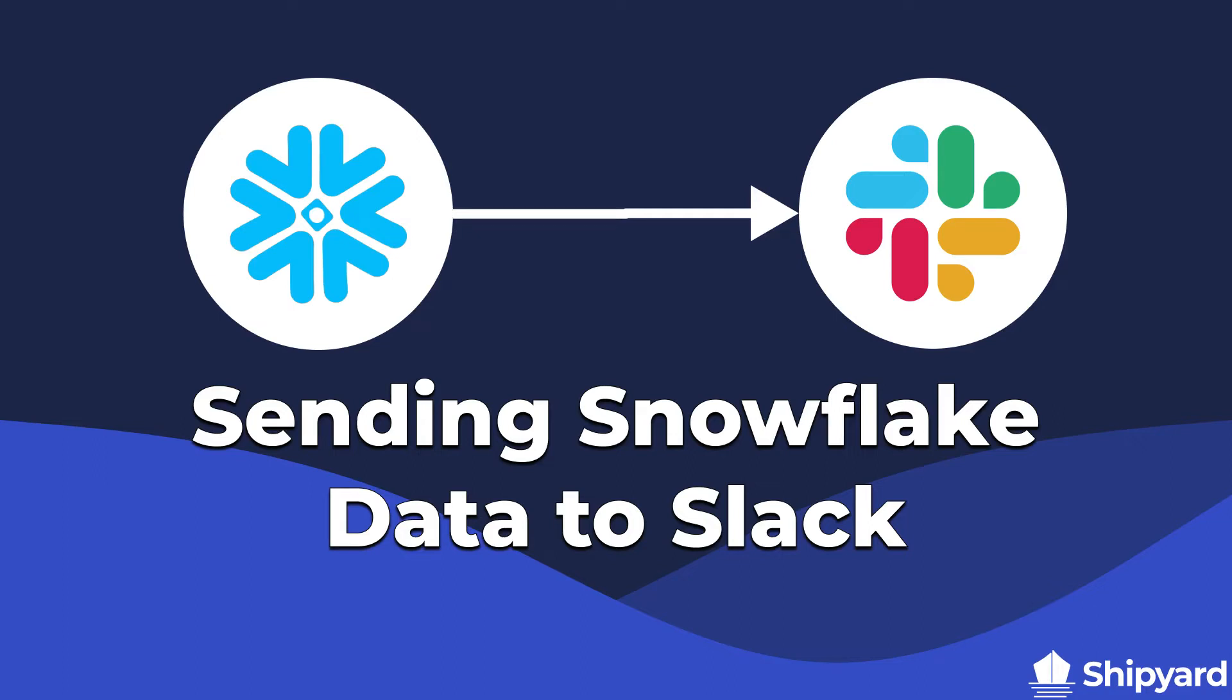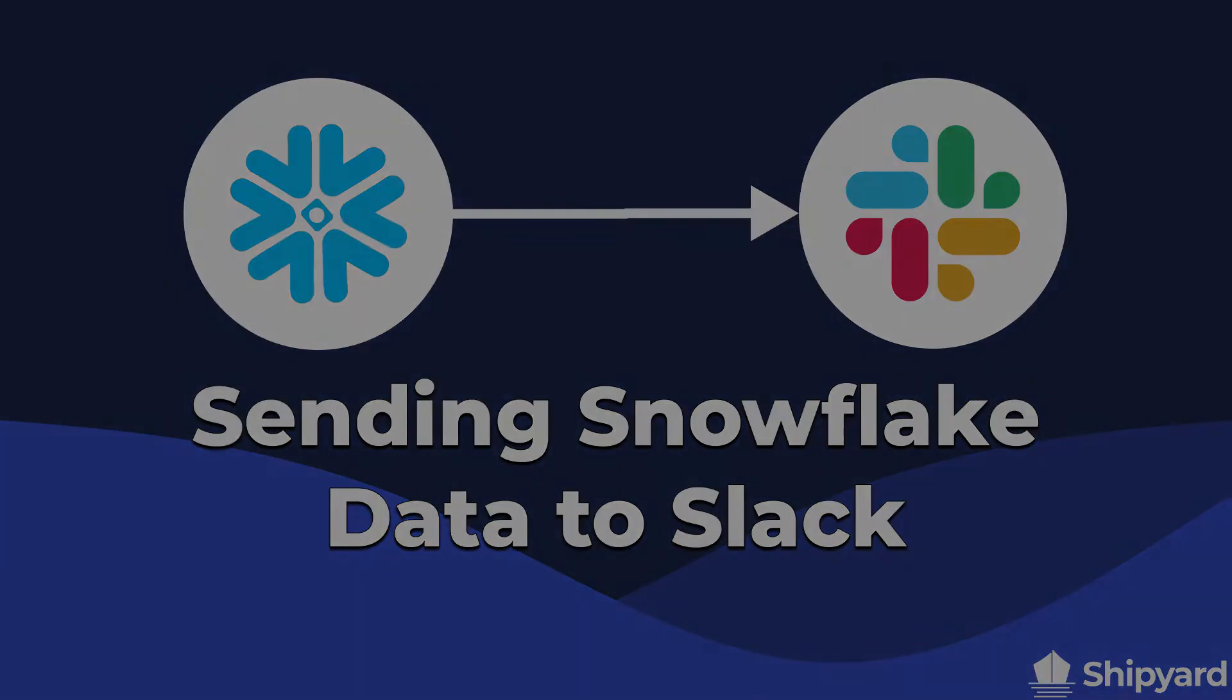In this video, we'll be showing you how to download data from a query in Snowflake and then send that data in a message on Slack. Let's dive right in.